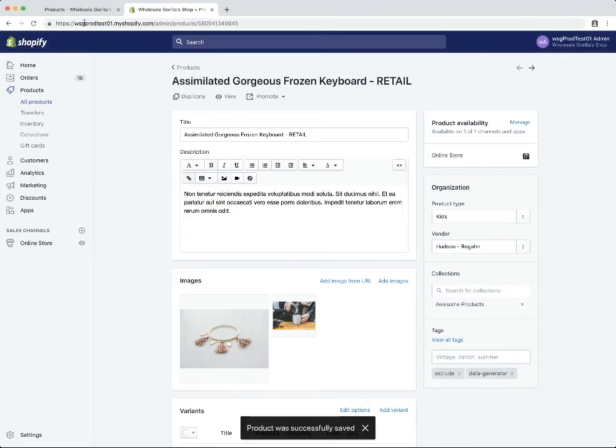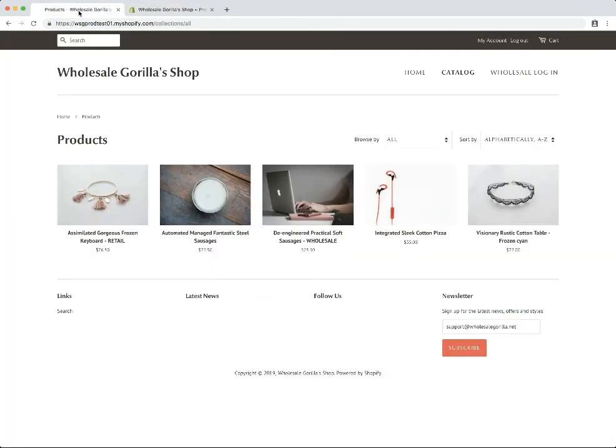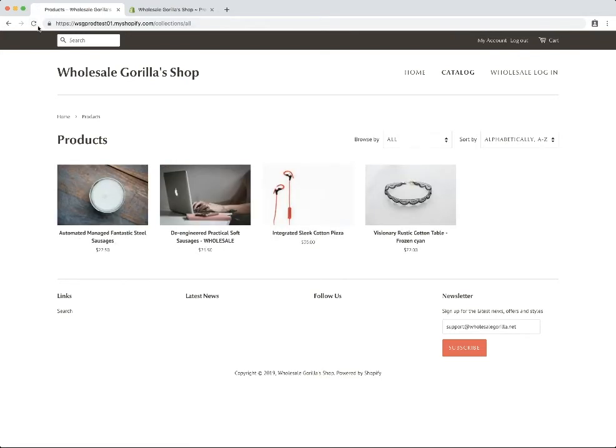Now back on our shop, if we reload the page, you can see that the retail product won't show up for wholesale customers now.